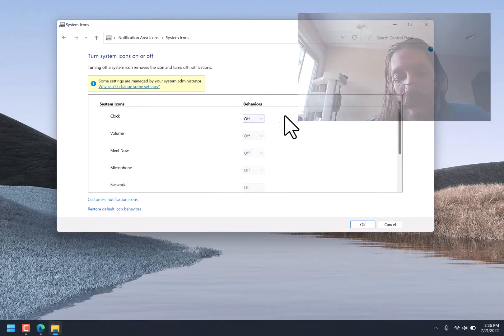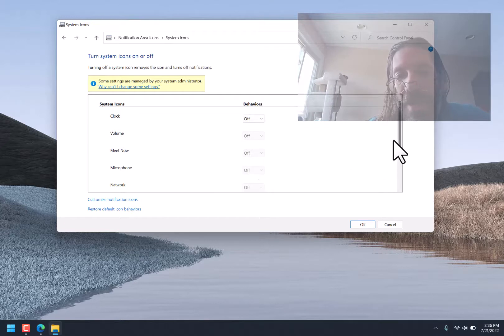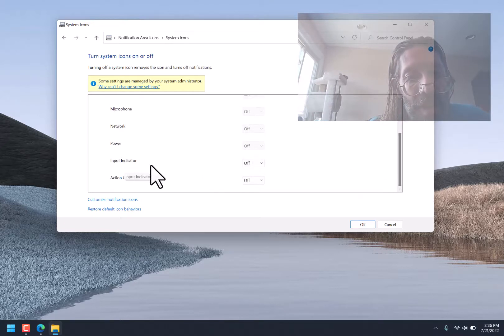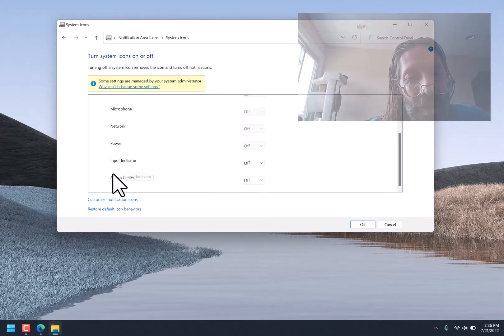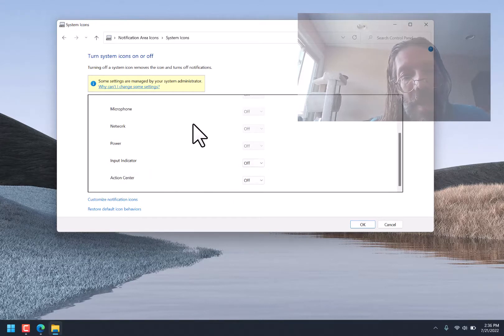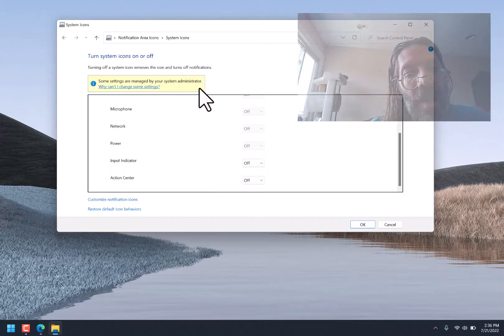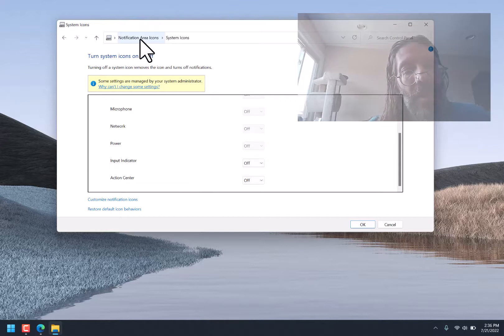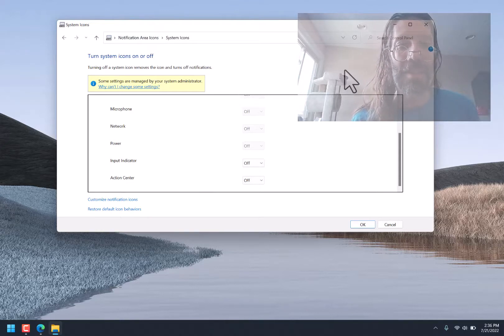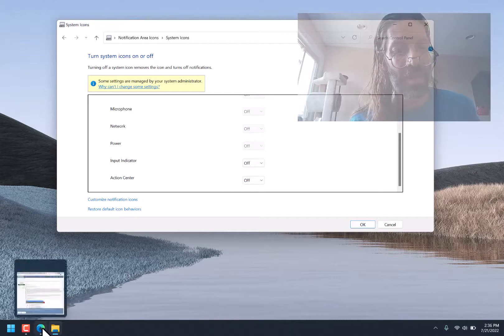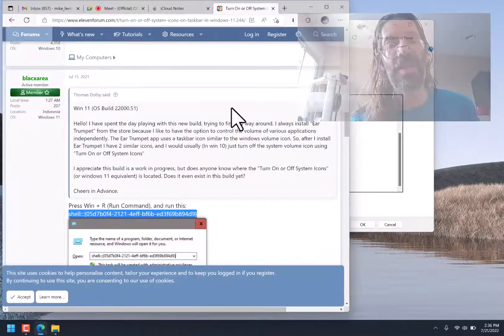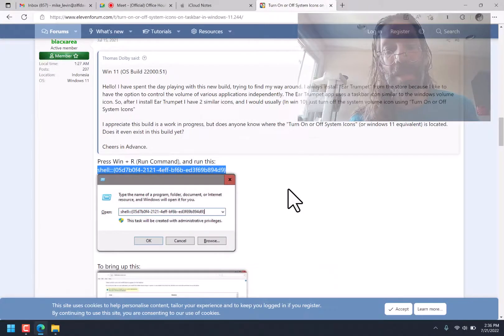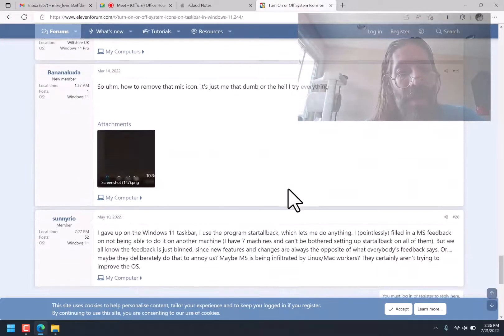So this one is lying. And these are inaccessible, these other ones. Oh, look at that. Input Indicator. And Action Center. But they were both off already. Notification Area Icons as System Administrator. Let's see if there was any discussion on this about the inability to turn things on or off.